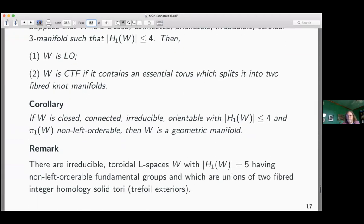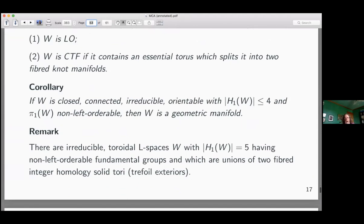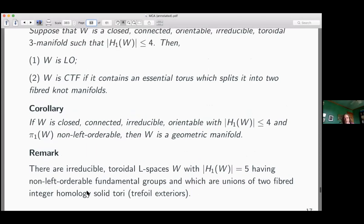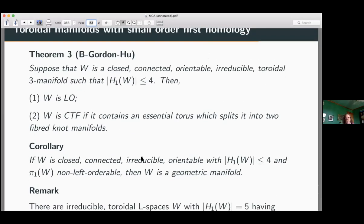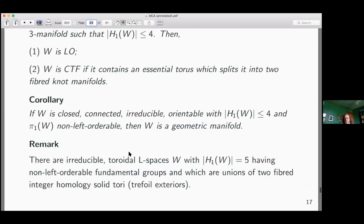Finally: there are exactly four irreducible toroidal L-spaces W with |H₁(W)| = 5. Hanselman, Rasmussen, and Watson proved there are exactly four, and each of them is a union of two trefoil exteriors. They have non-left-orderable fundamental groups and are unions of two fibered manifolds. So theorem three is completely sharp in that sense — you cannot do any better. Each conclusion of the theorem is contradicted by this family of examples.